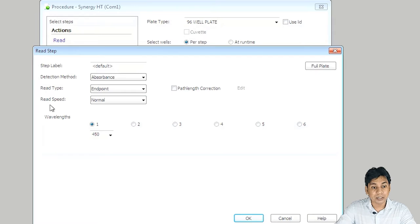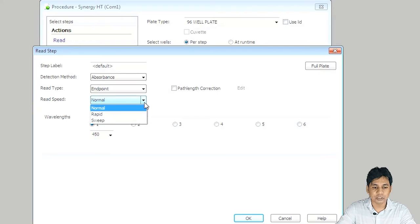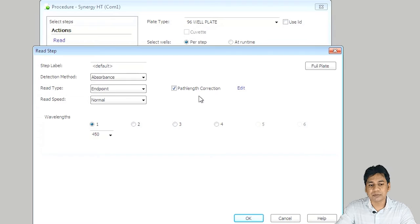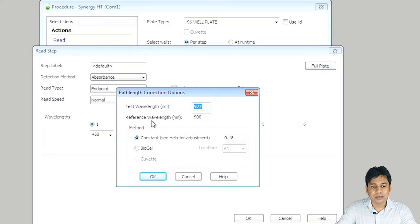There is also an option for read speed — you can change it according to your experiment or requirement: normal or rapid speed. By default it is normal, so I am not changing this value. On the right side, you can see the path length correction option. In case of fluorescence ELISA, we mainly do path length correction because the plate itself gives some fluorescence. You can click Edit to open options for the test wavelength and reference wavelength, but I am unchecking path length correction as I don't need it here.